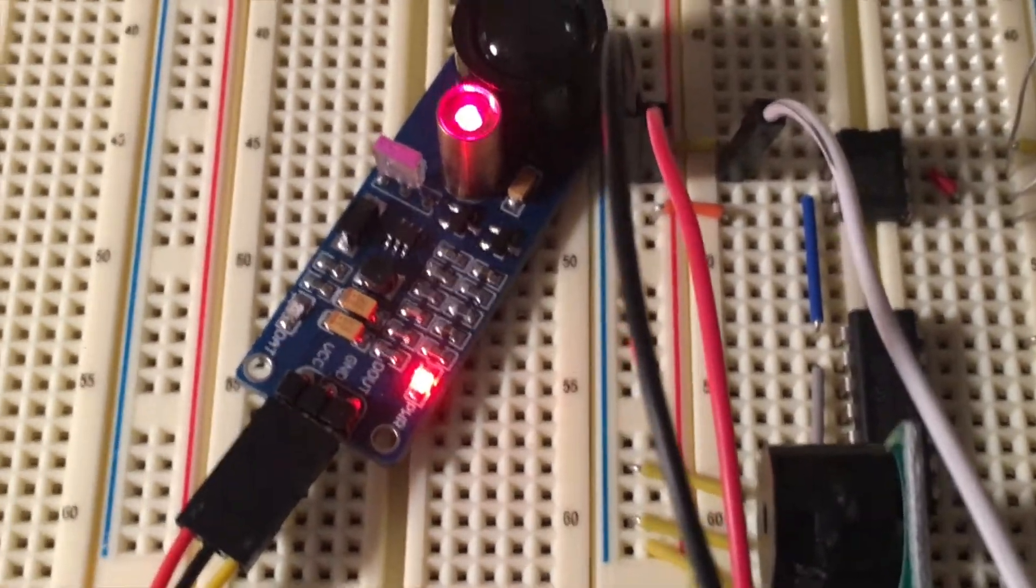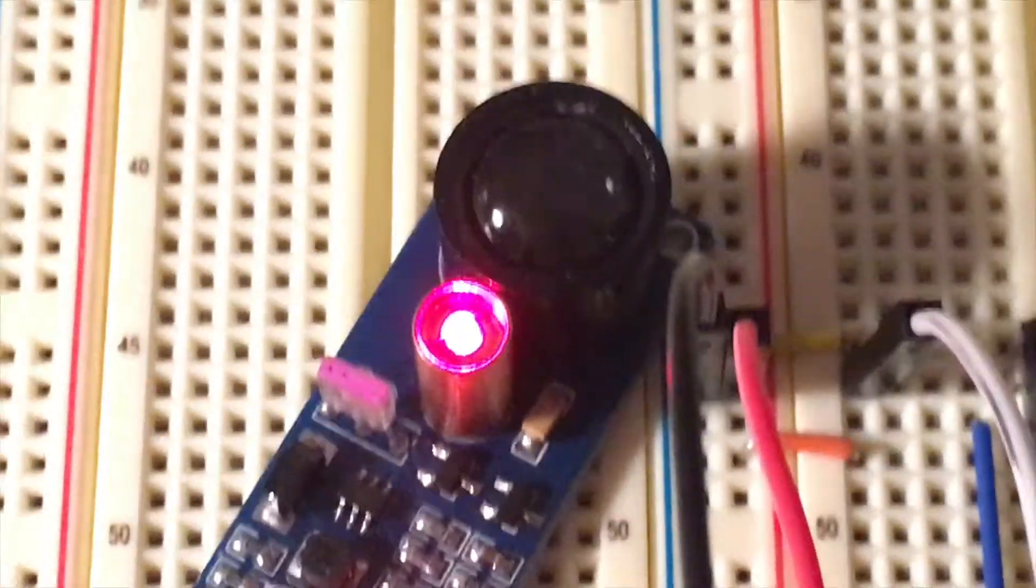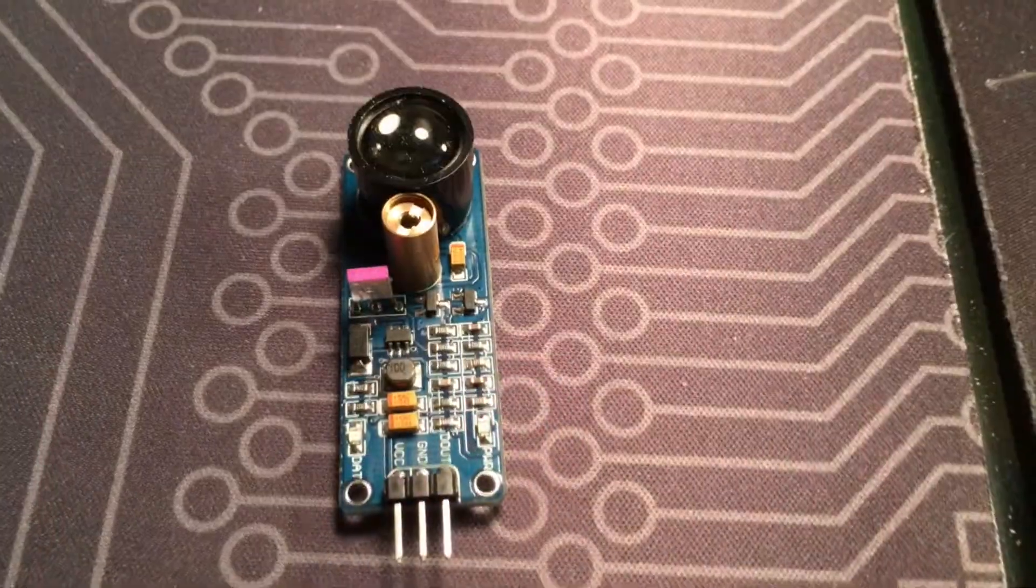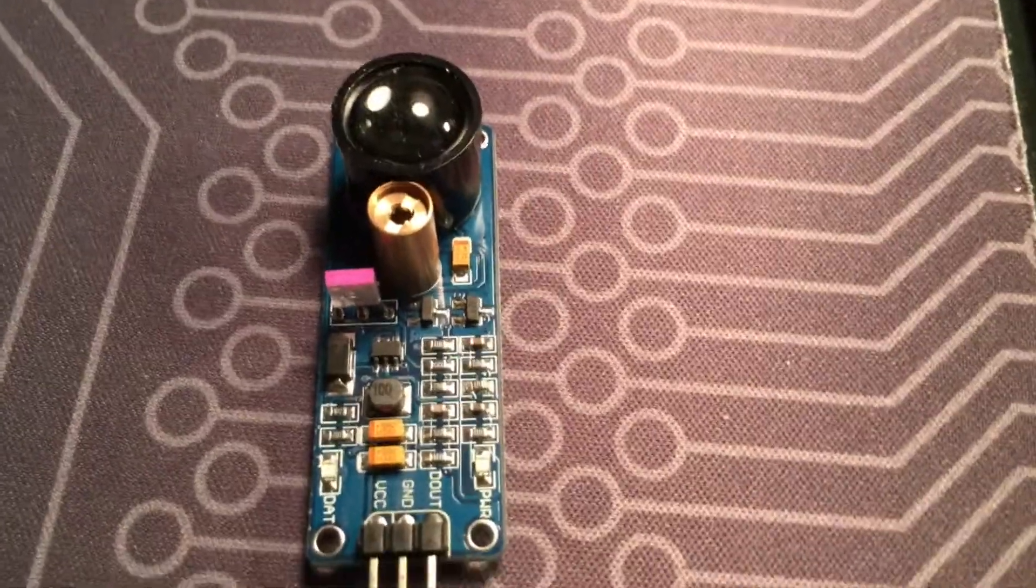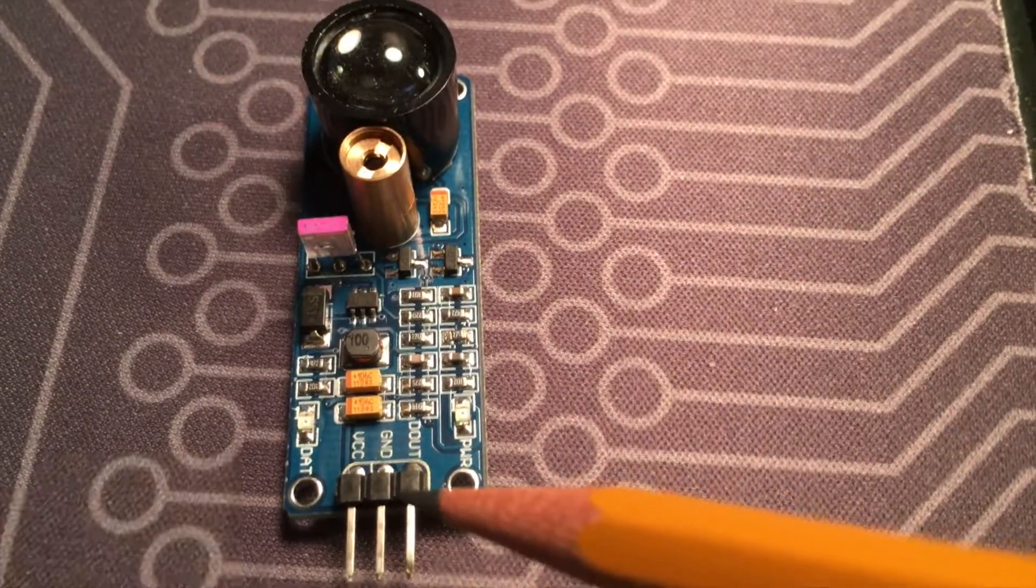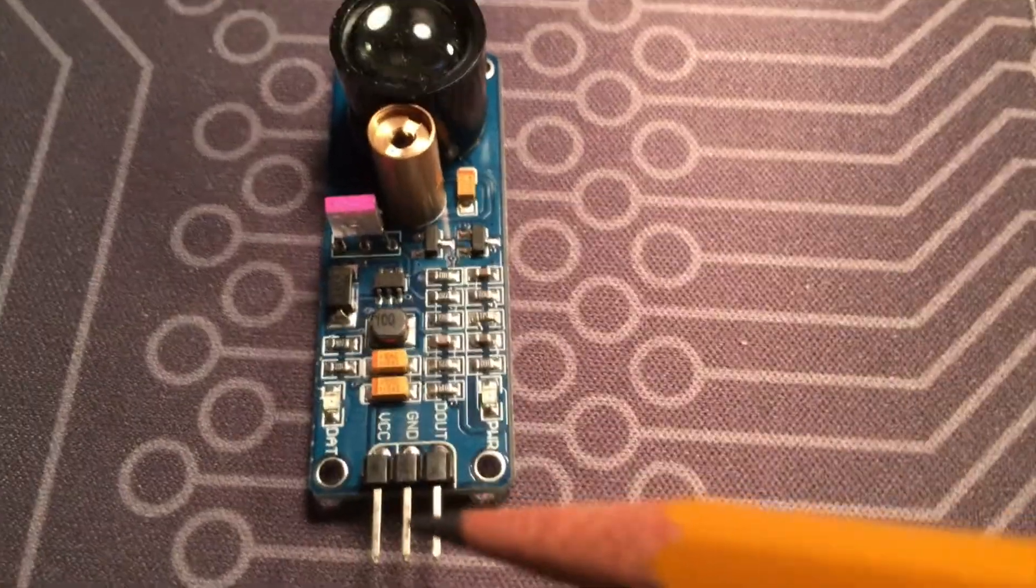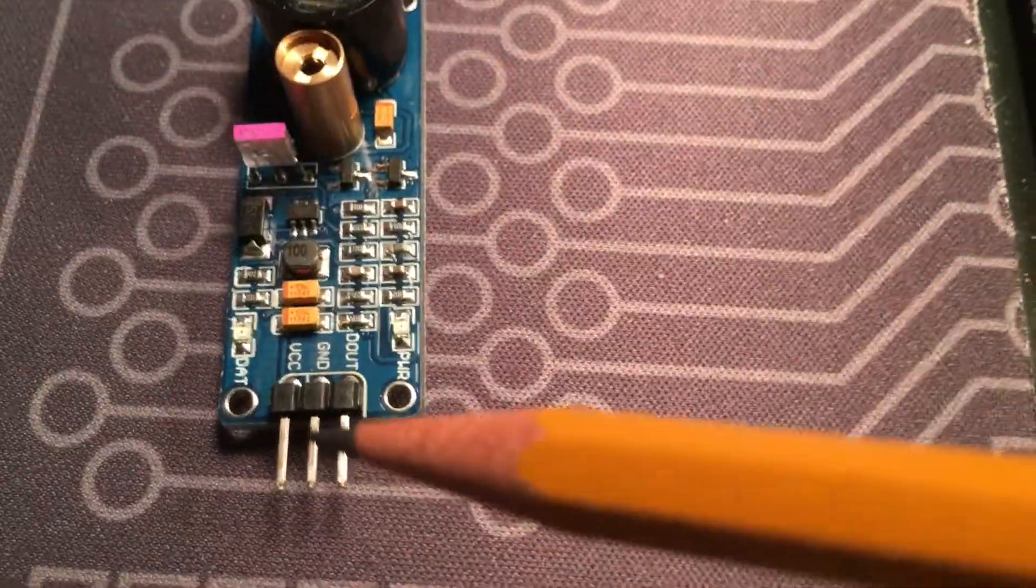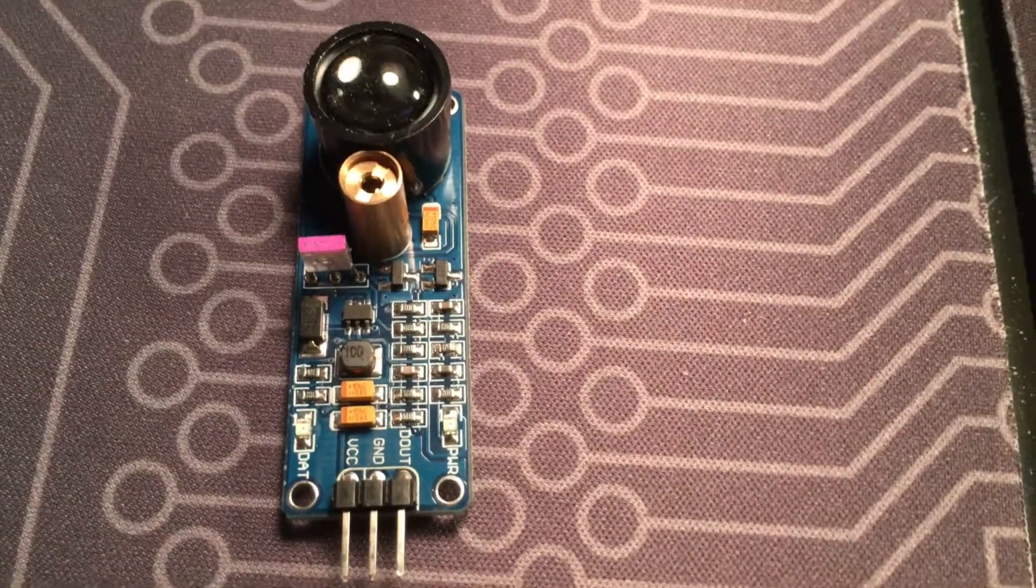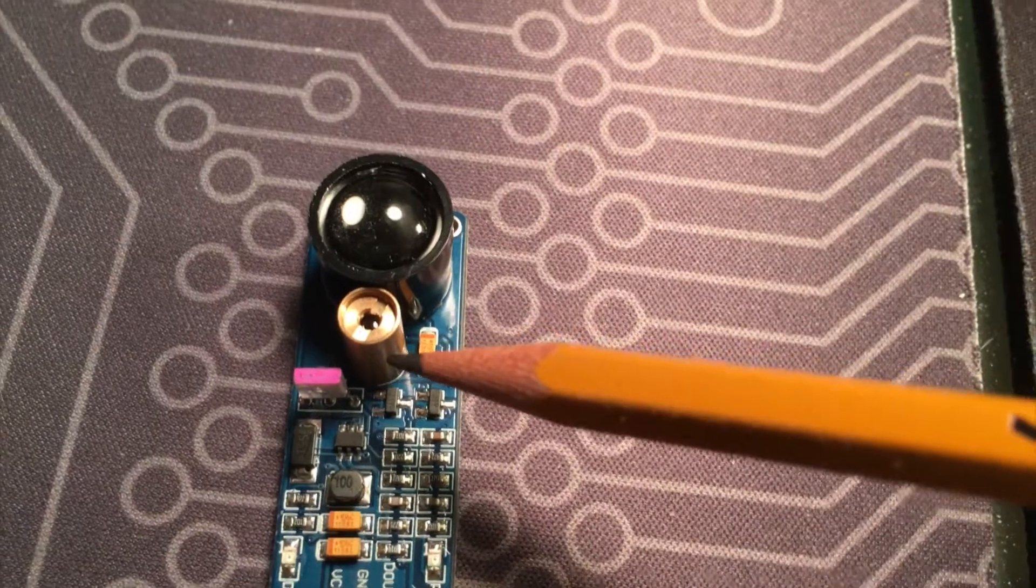Okay, so this is the module and you can see there's three pins on it: there's the VCC, the ground, and then the data out. The VCC can run from 2.5 volts to 5 volts. In these demonstrations I'm going to be using 5 volts.